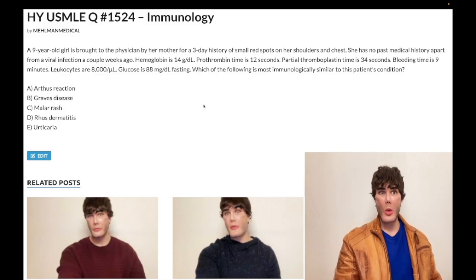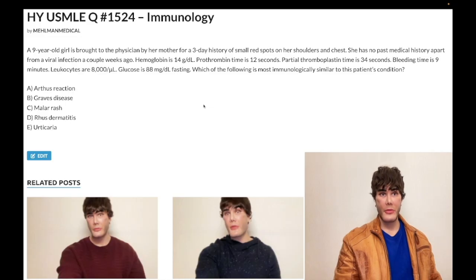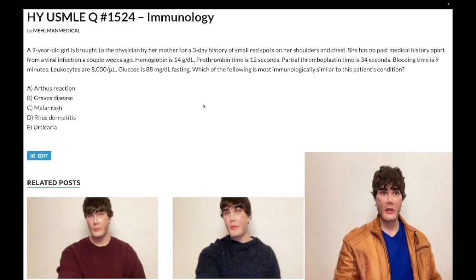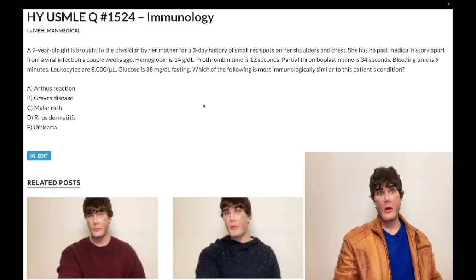One out of five will be a woman in her 30s to 40s with random bruising, elevated bleeding time, and a low platelet count. Those are the high-yield presentations for ITP — it's a pass-level diagnosis. The question is medium difficulty because we're asking about the immunology, which kicks up the difficulty slightly. Let's hop through the answers.